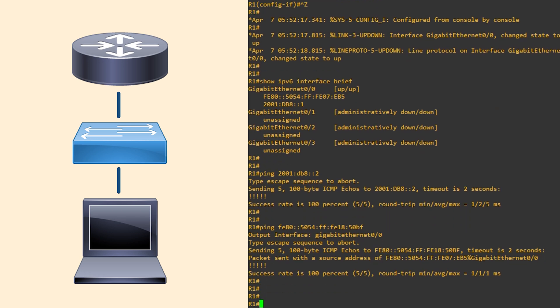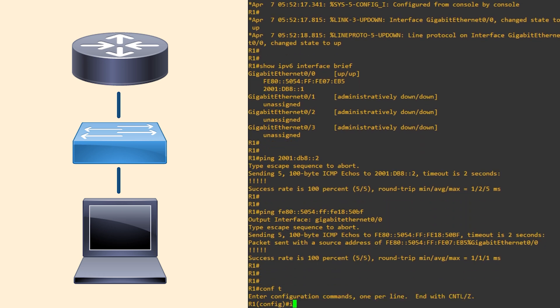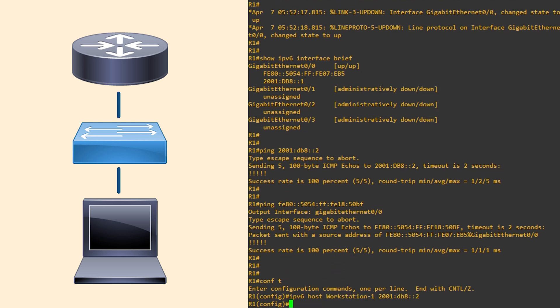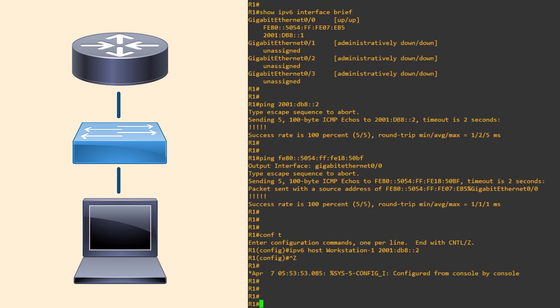One final trick is statically mapping an IP to a hostname. This is done with the IPv6 host command, followed by the name and IP. Remember all these commands are in the study notes. A quick ping confirms the name is mapping to the IP correctly.